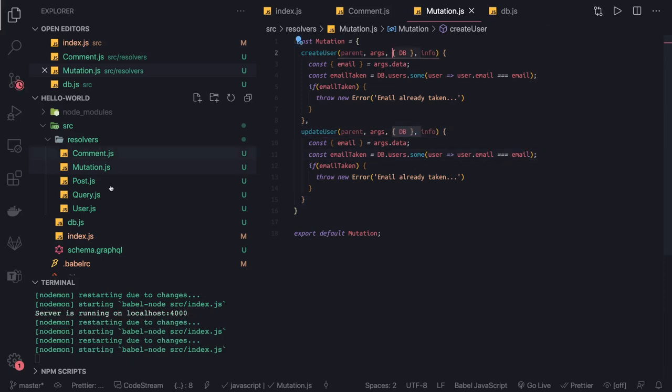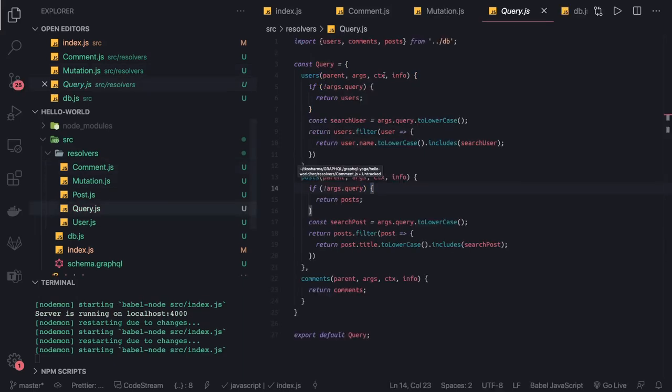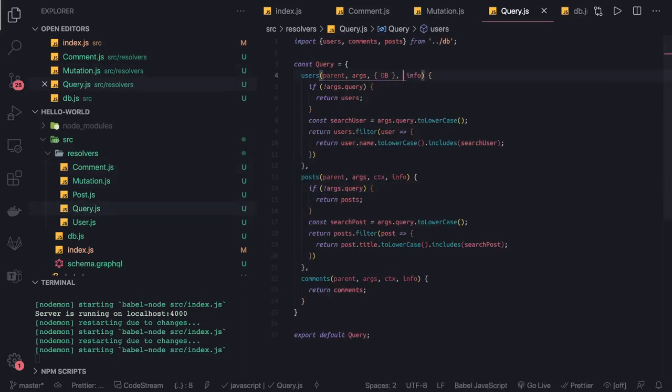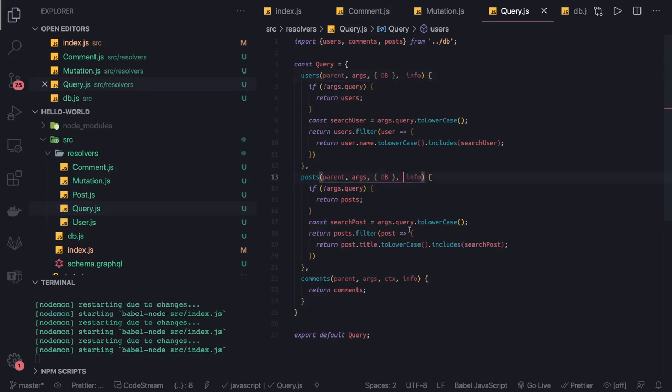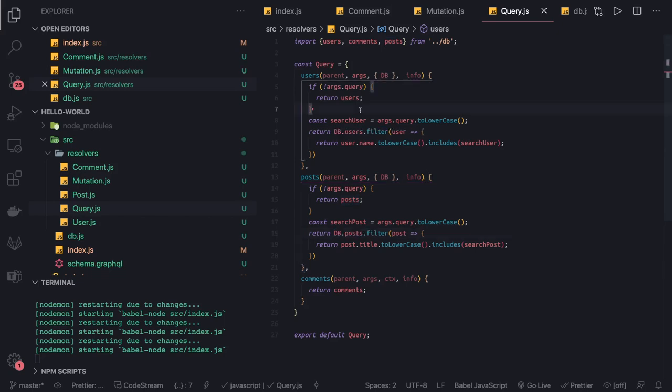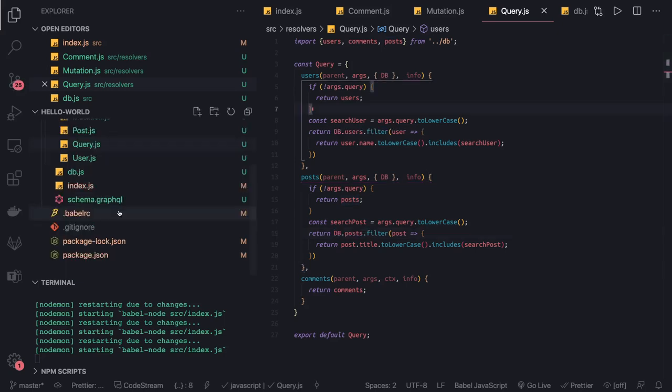In query we have this context as the second argument. We can use DB there, and from DB we can access db.posts, db.comments, everything. Here we have posts, so I can say db.posts. This is the minor change we're doing.